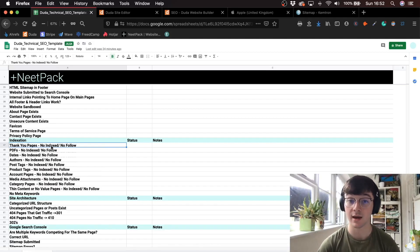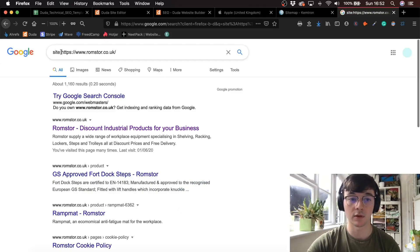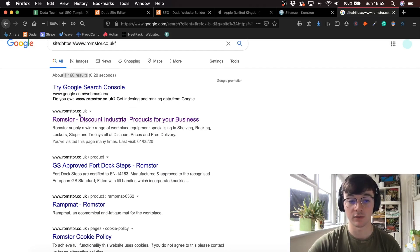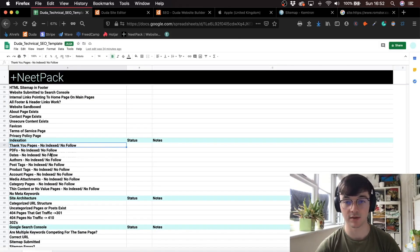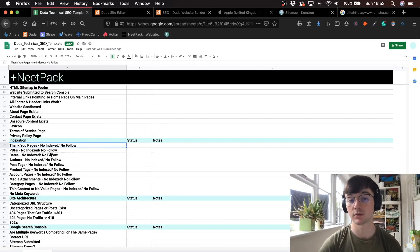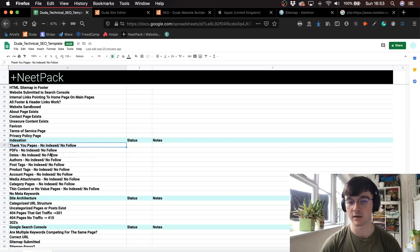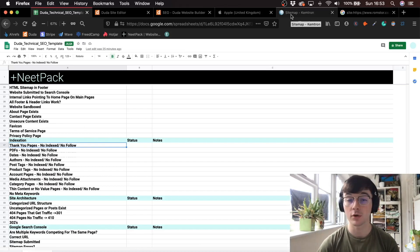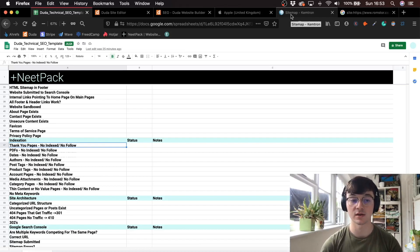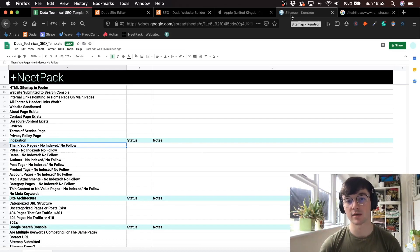You can find out if pages are indexed by going to Google and typing site: followed by the URL. If they've got loads and loads of results, it's likely they've got useless pages indexed — like thank you pages, PDFs, dates and things like that. For thank you pages specifically, you don't want those indexed because that's conversion tracking. If Google sees those thank you pages indexed, they're going to see them as not relevant to what you're trying to rank for. It will waste your crawl budget and make it harder for you to rank.